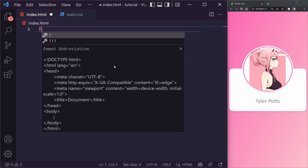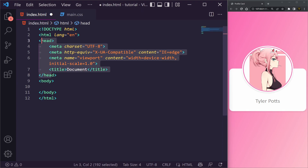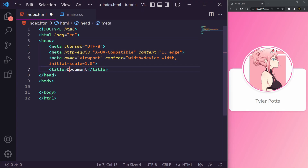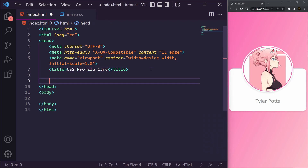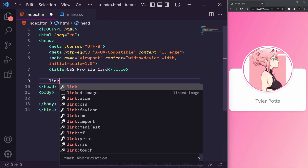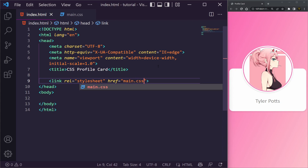Let's start off with some boilerplate code — we've got a doctype HTML, a head element, some meta details, and a title. This is going to be 'CSS Profile Card.' Inside the head we need to link our CSS, so we're just going to link to main.css.